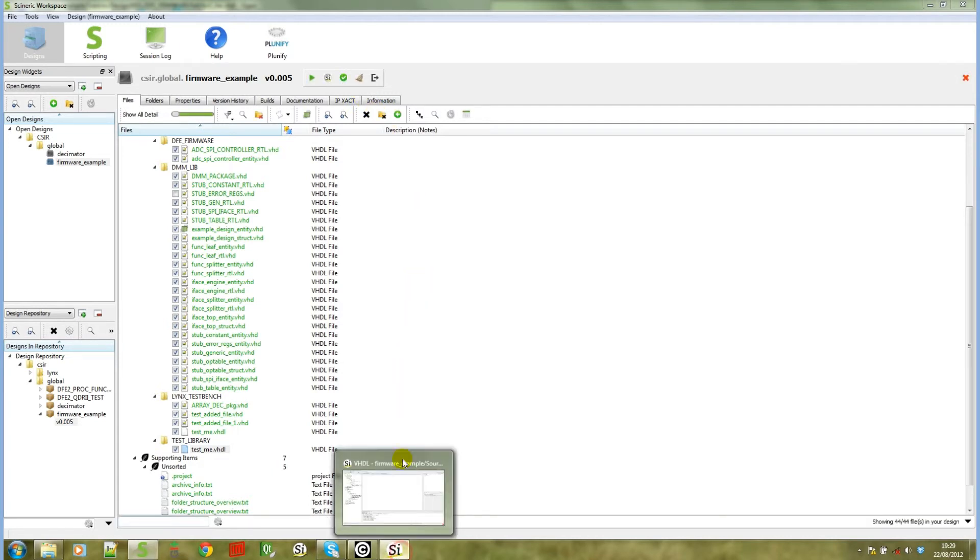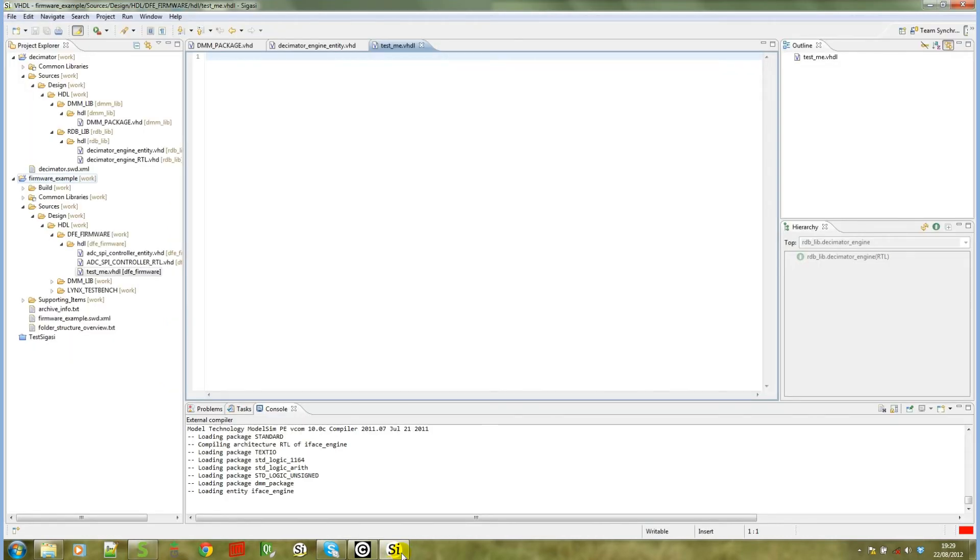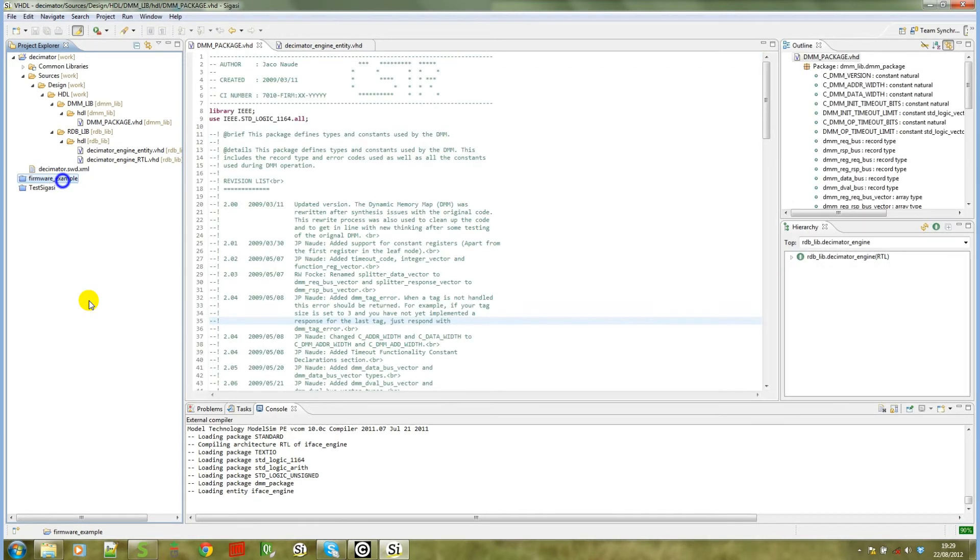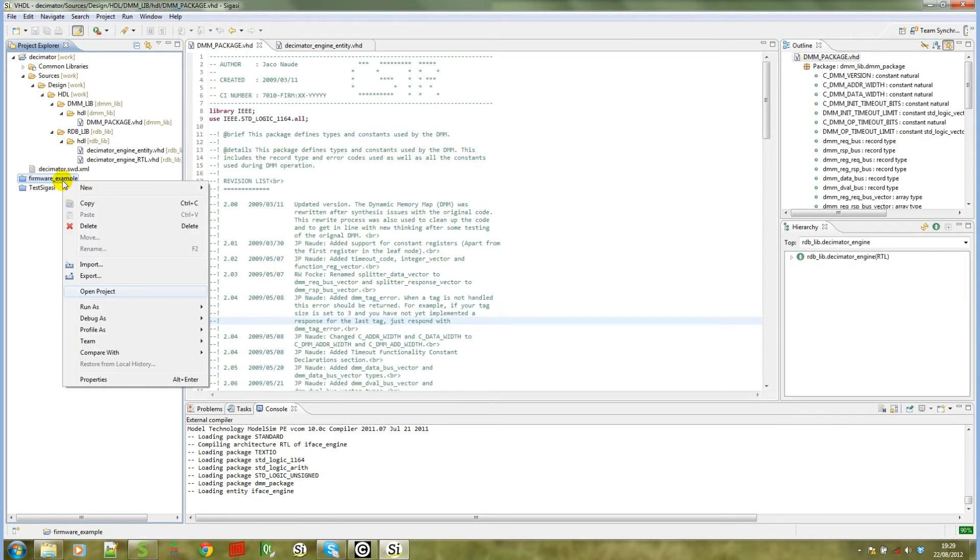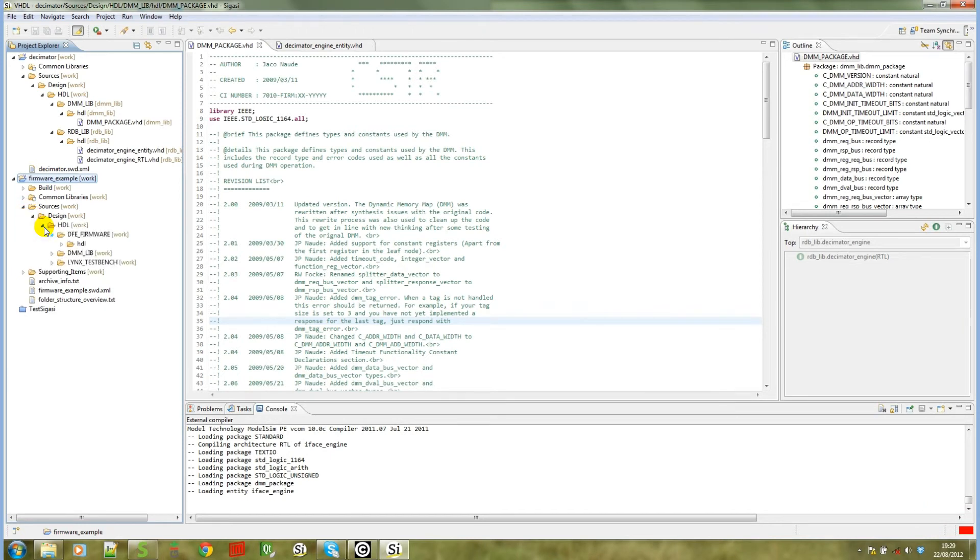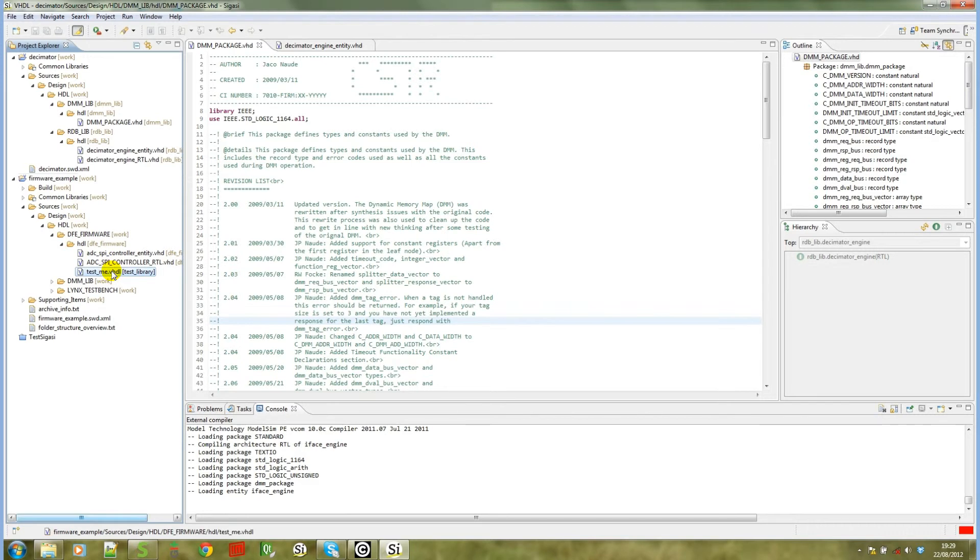When you go back to SIGASI, you will notice that it doesn't update by default. The way to get around this is to close your project and to open it again. If we now go into the correct place, you will notice that the library mapping has been changed to test library.